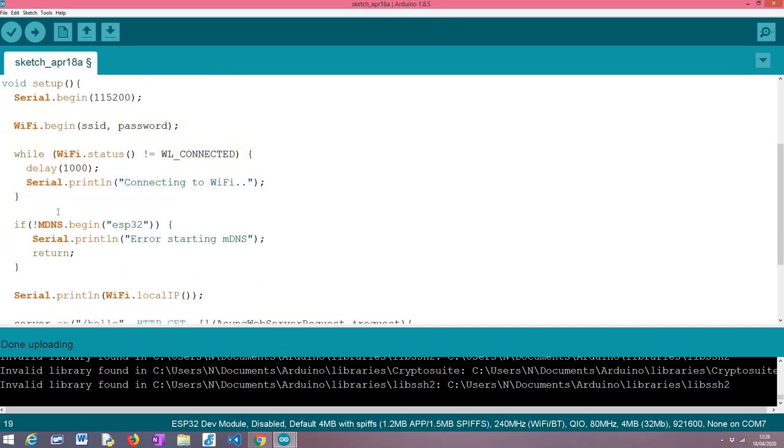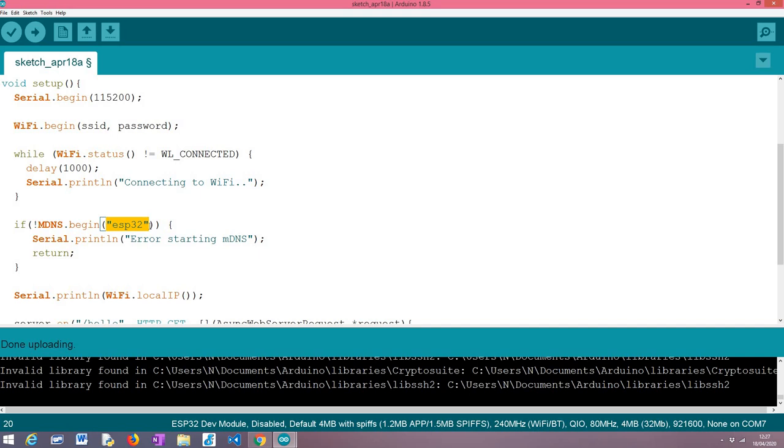Obviously so we can reach the server and set it up. Now we are going to look into the actual part that differs, basically the setting up of the mDNS responder. It's really trivial. Basically you just need to call this begin method on the MDNS external variable that I've already referred at the beginning of this video.